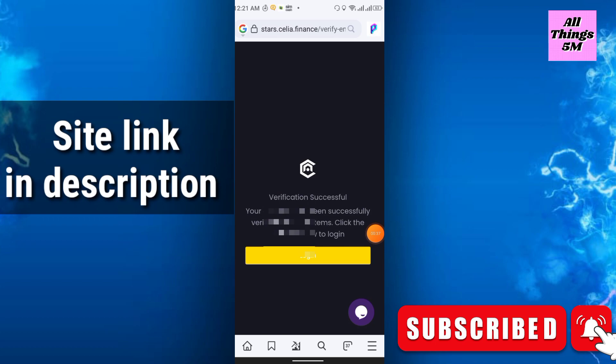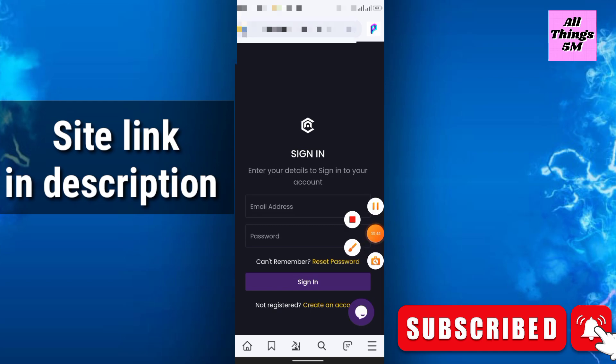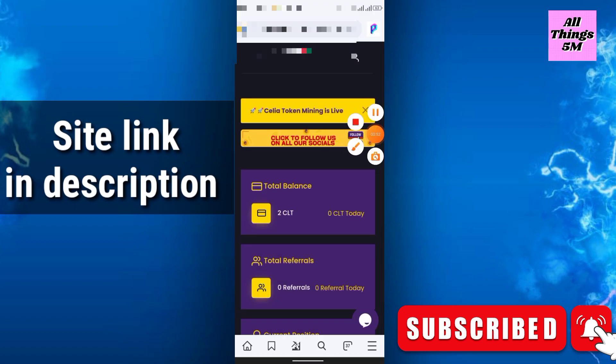Then it will show verification successful. Click login, login by email and password, and click sign in. You can join the social media after sign in. Just close it, then you have to go to this three dot icon.